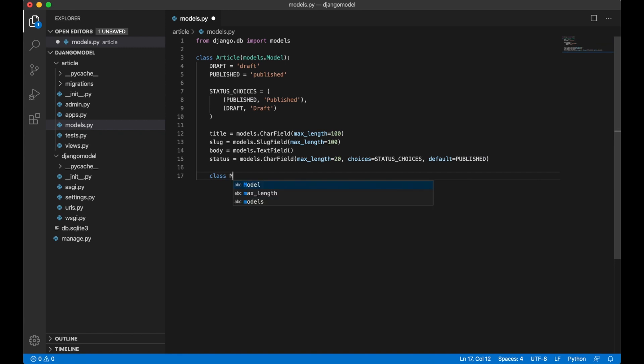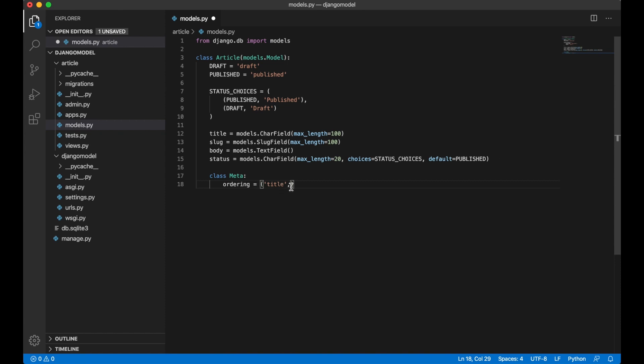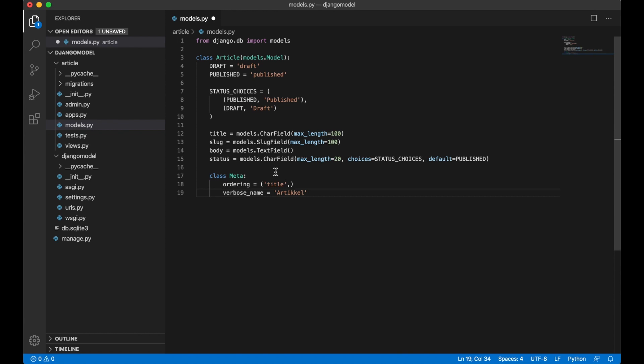Below the fields I like to add Meta which is options for the table. I can add ordering, title. This always needs to have a comma here if you just use one field. I can also add a verbose name, article which is article in Norwegian. This is just a human readable name.